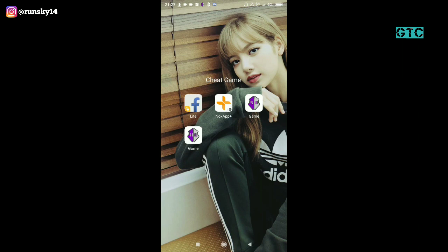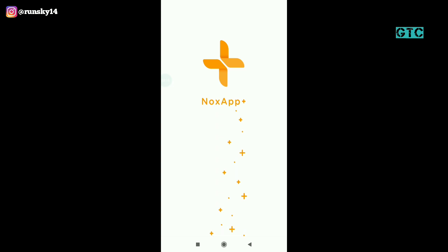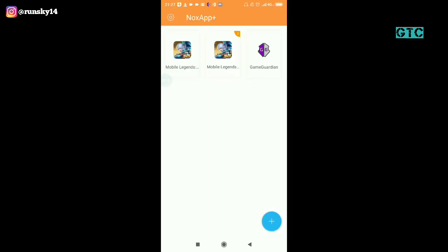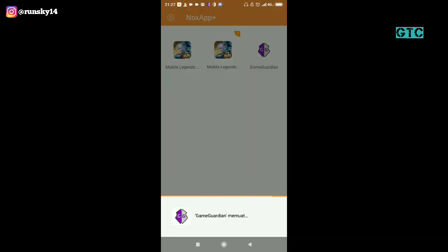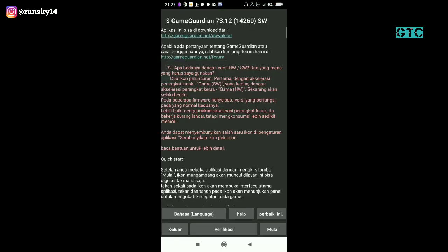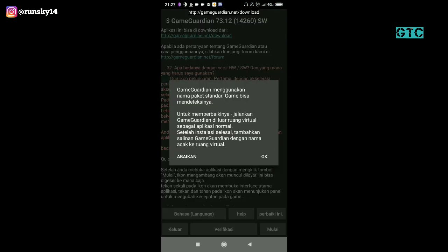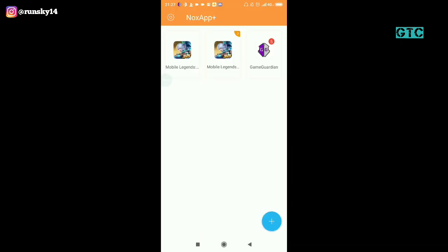Disini gua menggunakan Game Guardian yang tidak root sama sekali, 100% tidak root, dan menggunakan virtual Nox App Plus. Banyak yang Nox App Plus ini error, ada yang gak bisa di-clone, bahkan ada yang pas buka mobile game-nya stuck loading. Bagi kalian yang tidak ingin error dan tidak ingin menggunakan Nox App Plus, kalian bisa gunakan Parallel Space yang gua sudah sediakan di deskripsi.